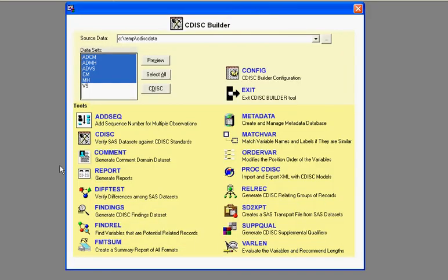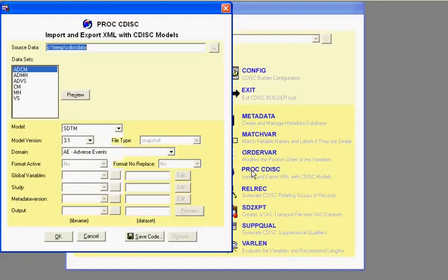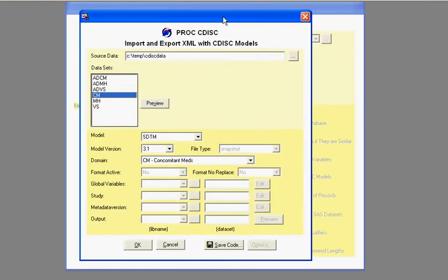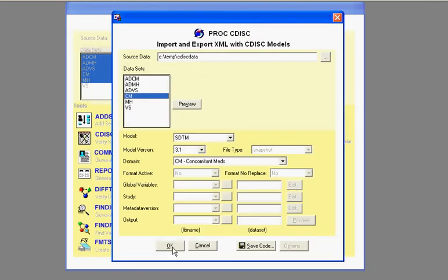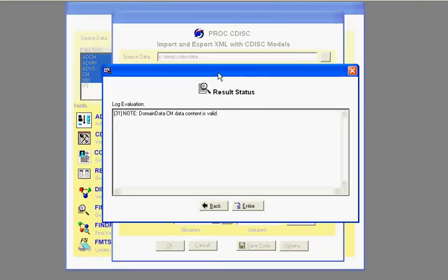Another evaluation you can do is look at the ProcCDIS here. So in this case, if I were to select some of my data sets here, let's say the CM, and go ahead and click OK, it will run through ProcCDIS and it will generate a message in the log to tell you if the data set is OK.